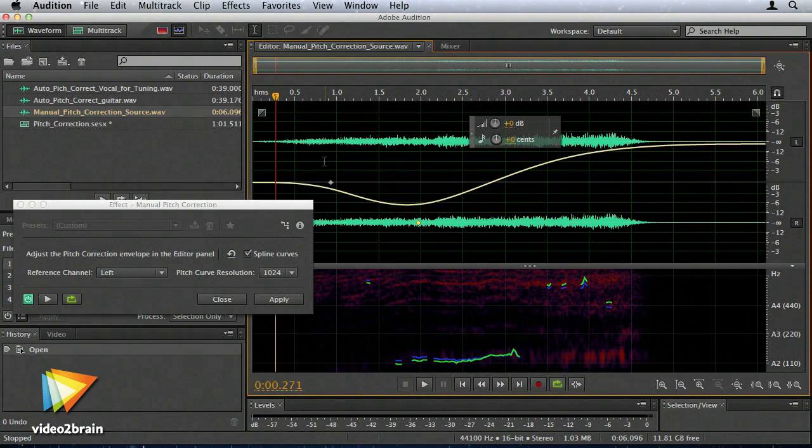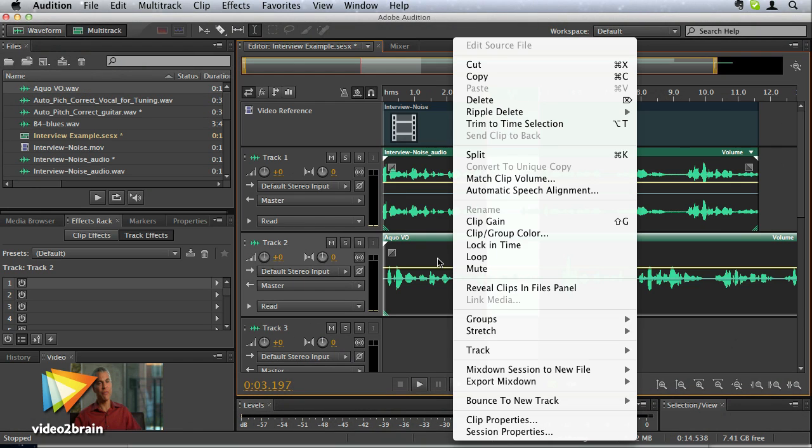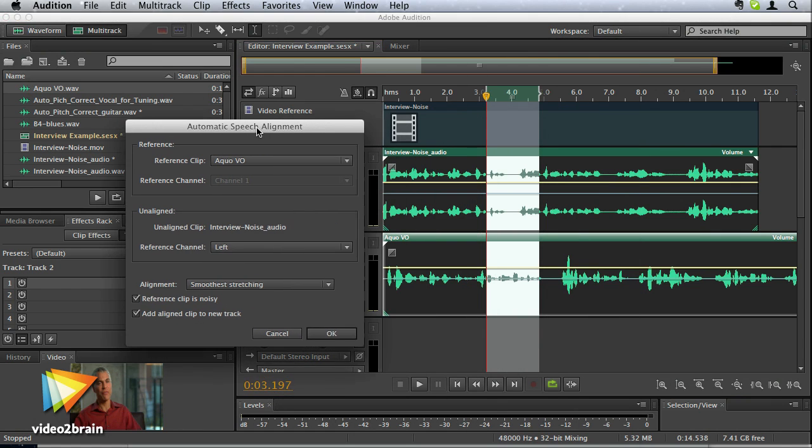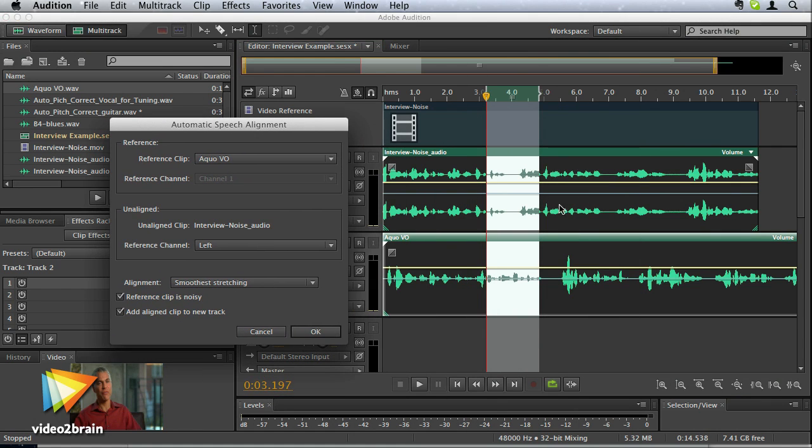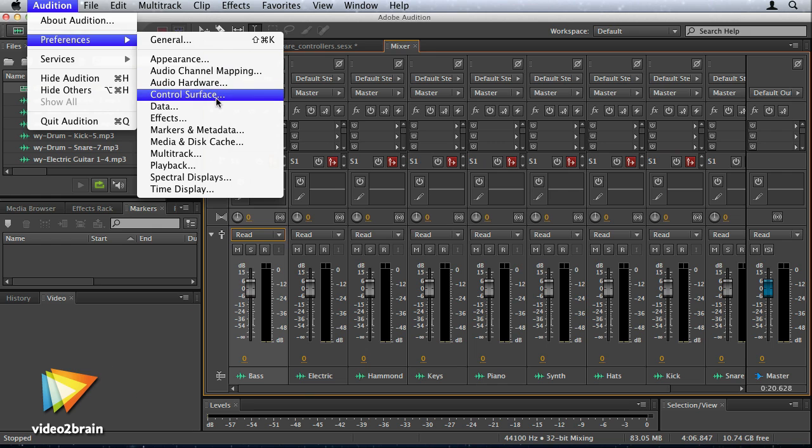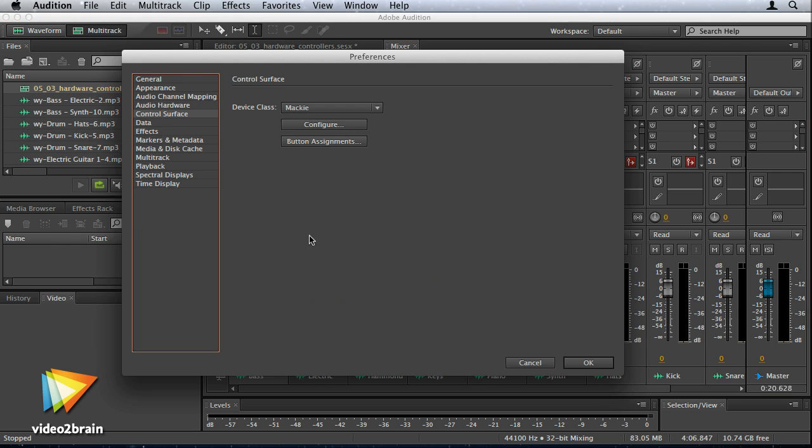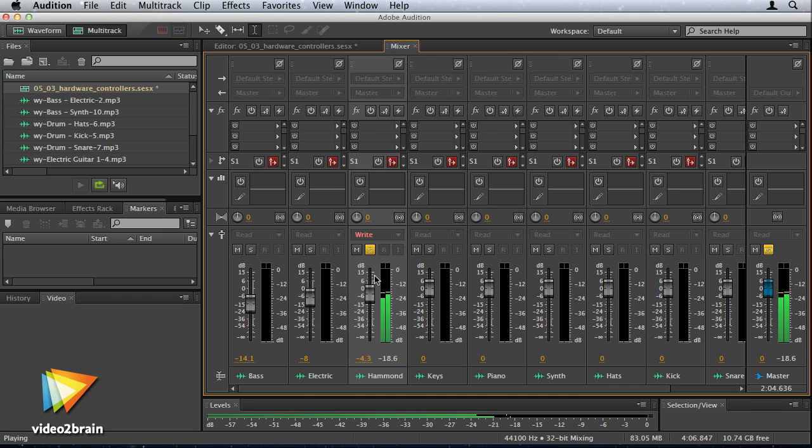There's a new automatic speech alignment feature that helps you replace dialogue with perfect lip sync and support for hardware controllers so you can use a physical mixing desk to control the virtual mixer.